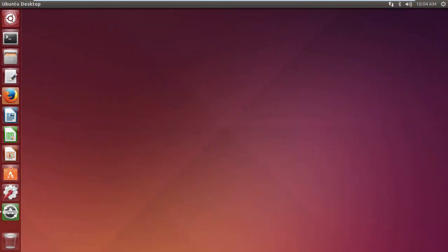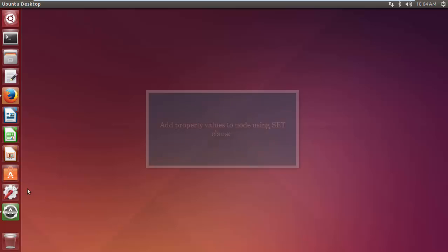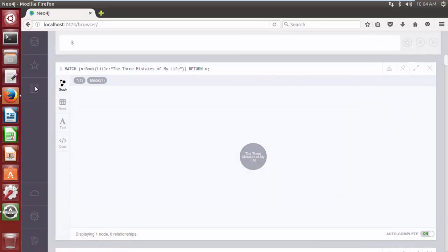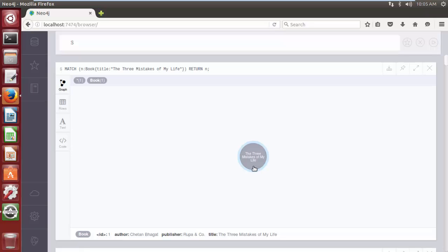We have already updated properties on nodes, but if we want to add multiple properties to a node all at once, then in this scenario we can use the SET clause and separate the different properties using a comma. Let's consider an example where we want to add three properties — price, pages, and stock — to the book having the title 'The Three Mistakes of My Life'.